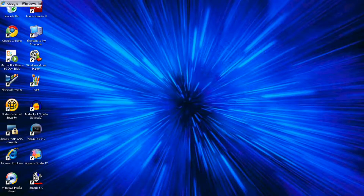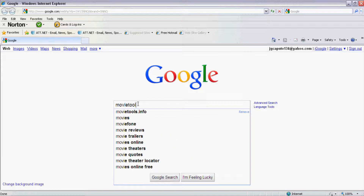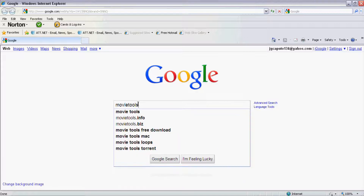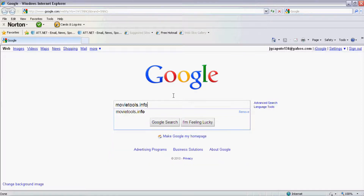First, what you want to do is go to your Windows Internet Explorer and type in movietools.info — that's movietools dot info, not dot com, dot info. You want to go to that site.